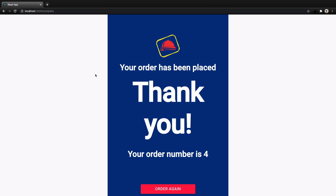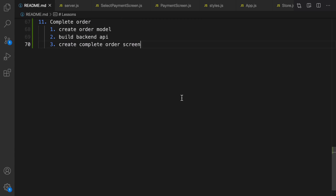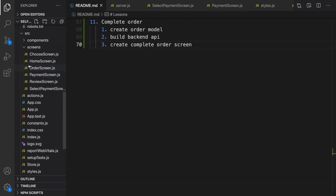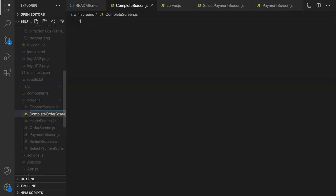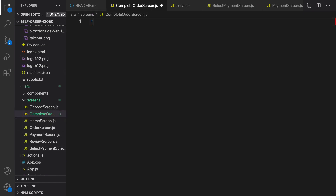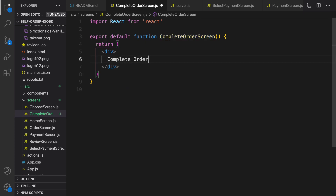In this lesson we are going to create a complete order screen. What we're going to do is show a message to the customer when they place the order. In the backend we are going to create a model for order and create a new order in the backend API when the user completes the order. Here is the plan: create a new screen inside the screens folder called order screen.js and create a React functional component there.